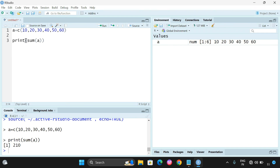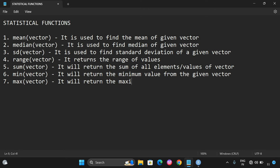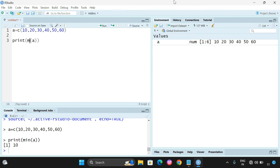We can also give sequences, not only vectors. The min() function returns the minimum value from a given vector. And since there is a min() function, there is also a max() function which returns the maximum value from a given vector. For example, with vector a = c(10, 20, 30, 40, 50, 60), the maximum value returned by max(a) is 60.